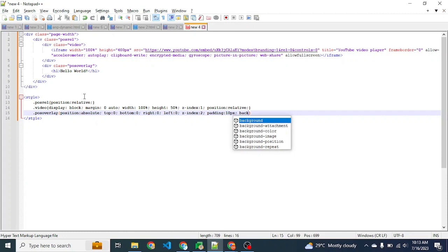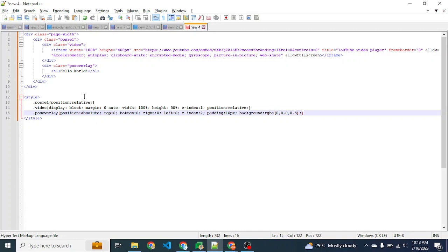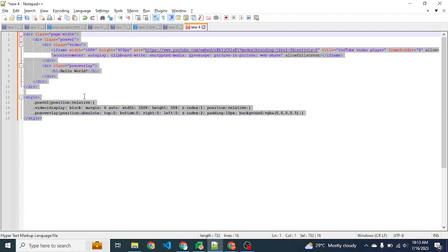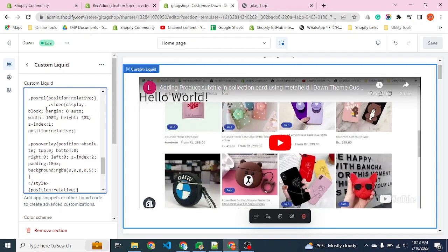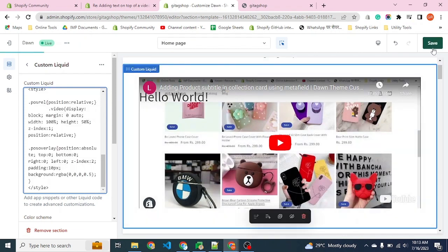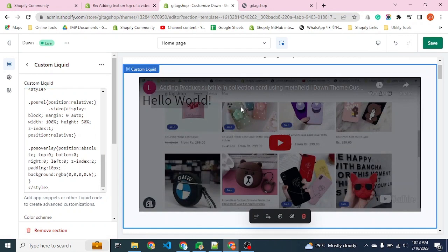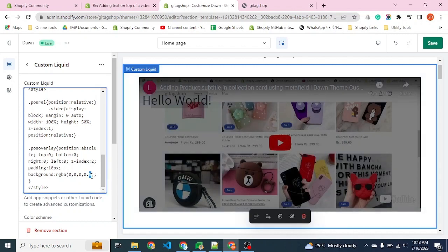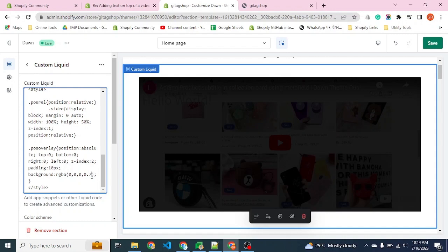We will write the class property background RGBA(0,0,0,0.5). Background color can be provided by RGBA code - red, green, blue, and opacity. 0,0,0 is the code for black and 0.5 is the opacity. Let's put this code into the editor. There is a light overlay. We can increase this value to 0.7 - the more the number, the darker the overlay.